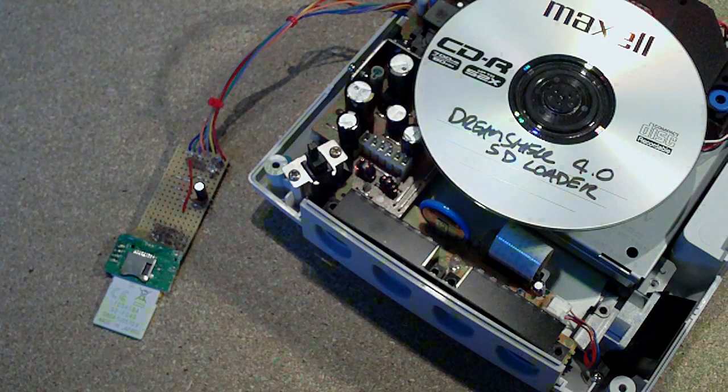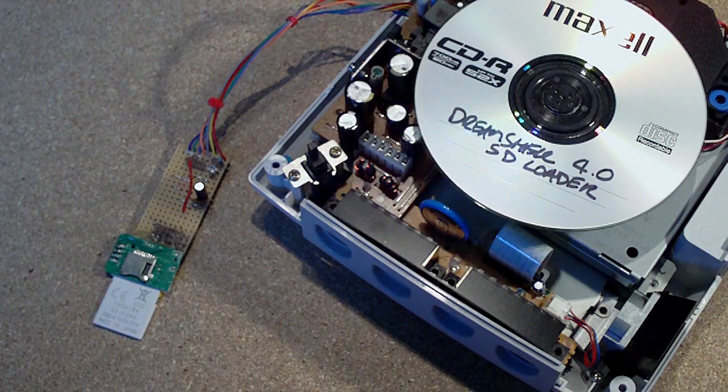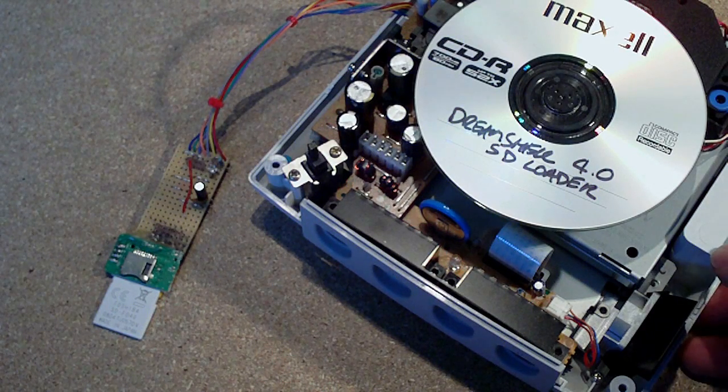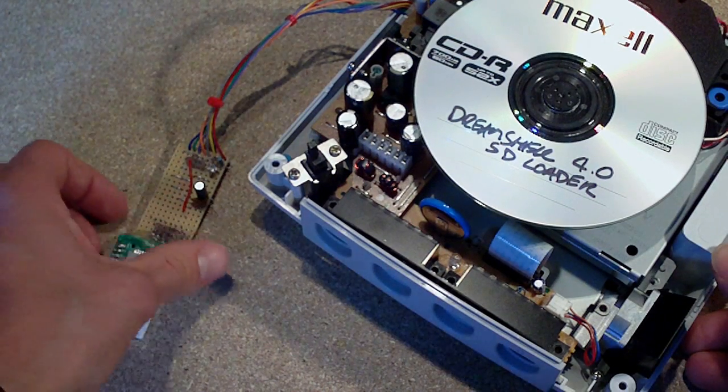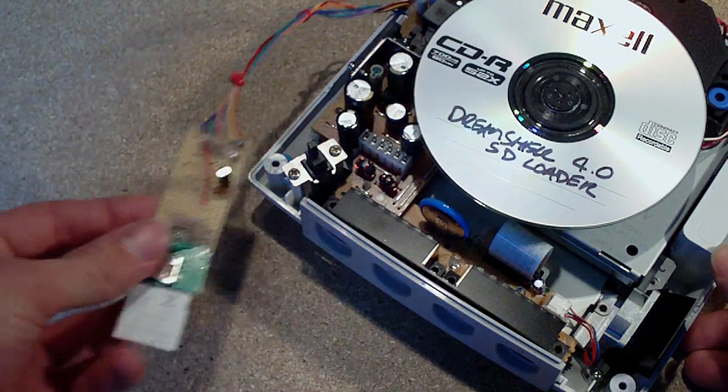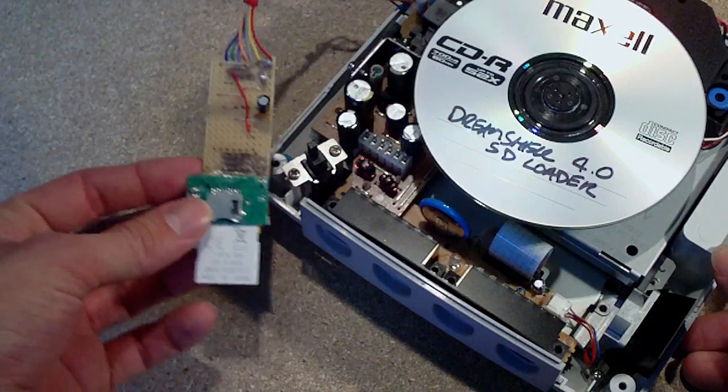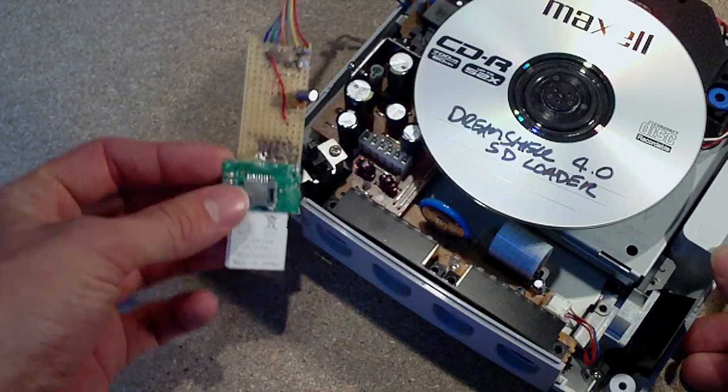Okay, so today I thought I'd take a quick look at a Dreamcast mod that I've been working on. It's a mod that I've actually only just recently found out about.